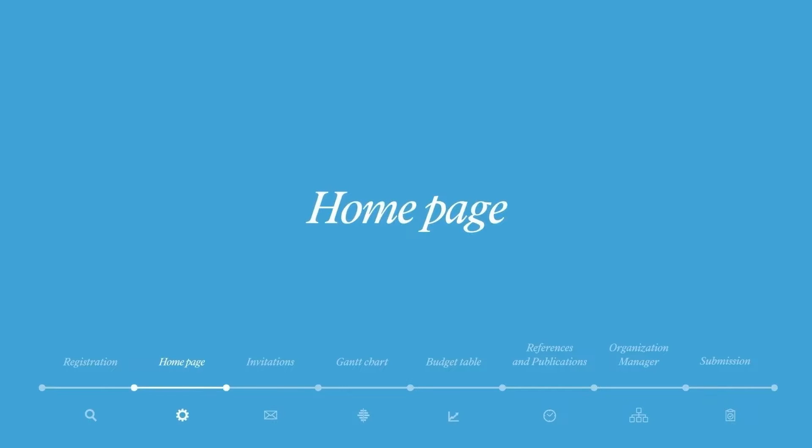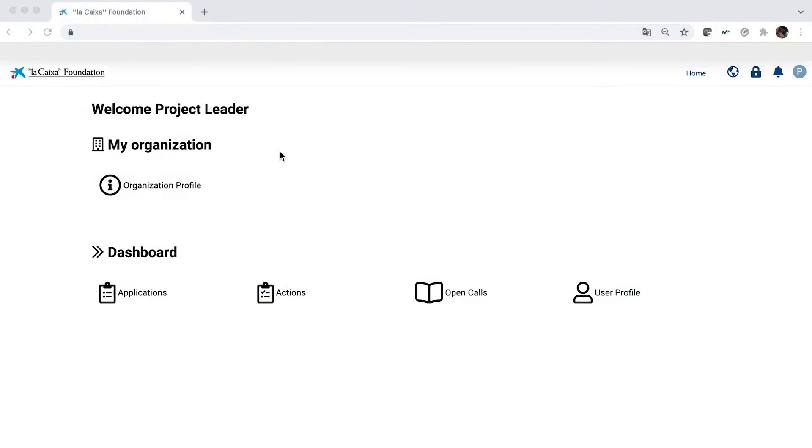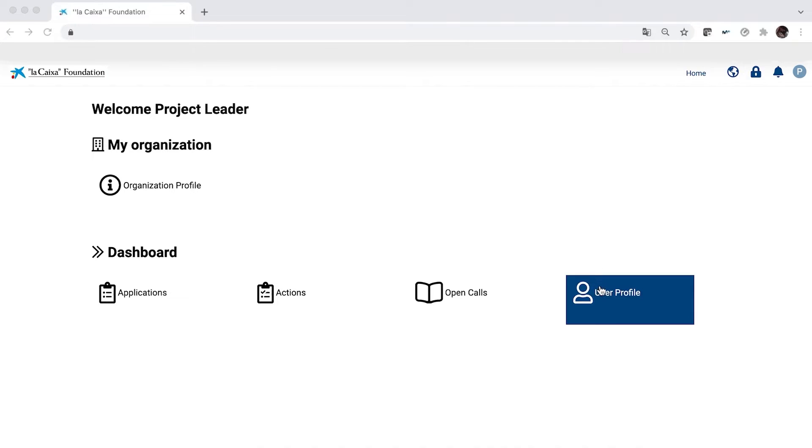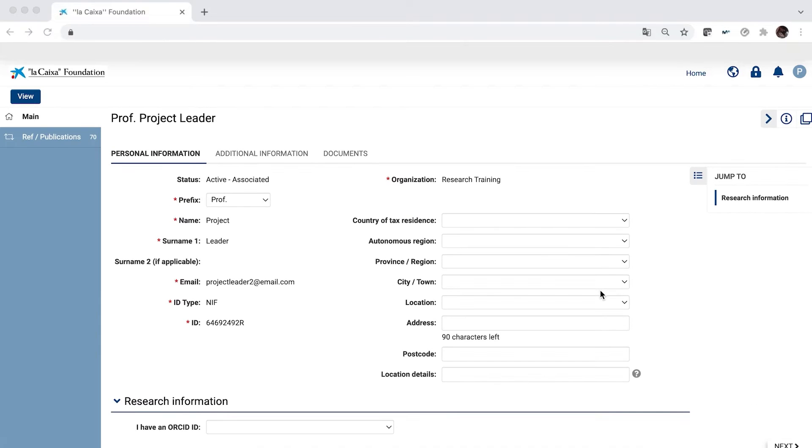Homepage. Once registered, you'll be able to enter the homepage in the application system and start processing your application. Any time you need to update your profile's information throughout the application process, you can do it here.